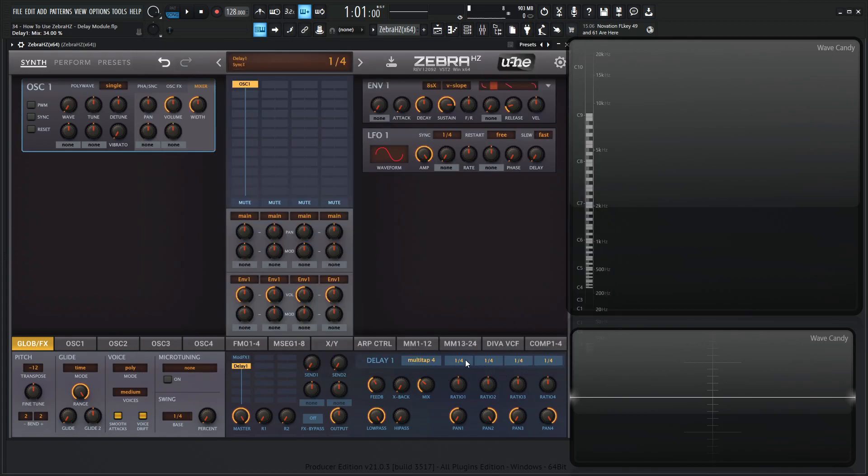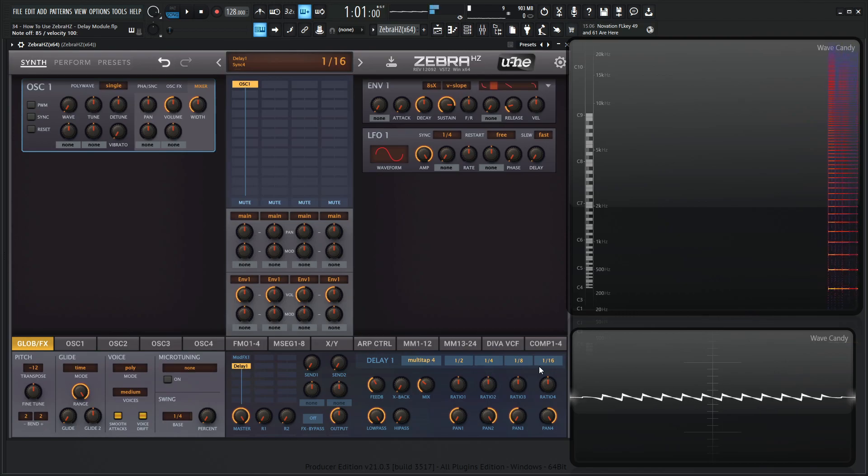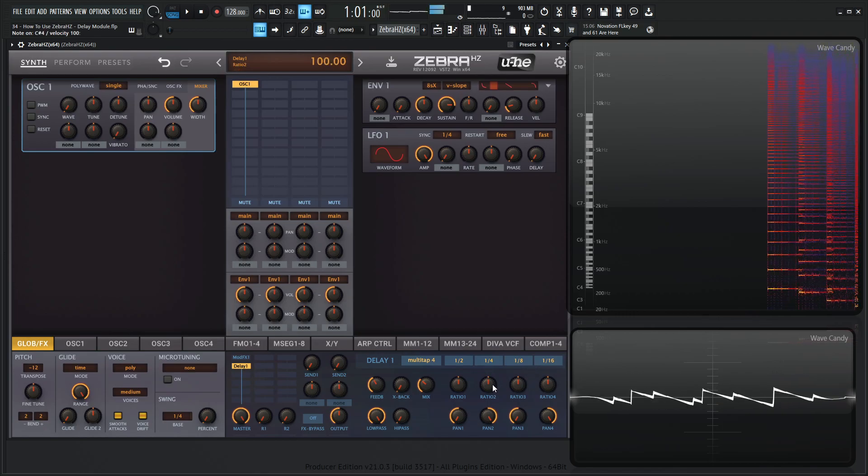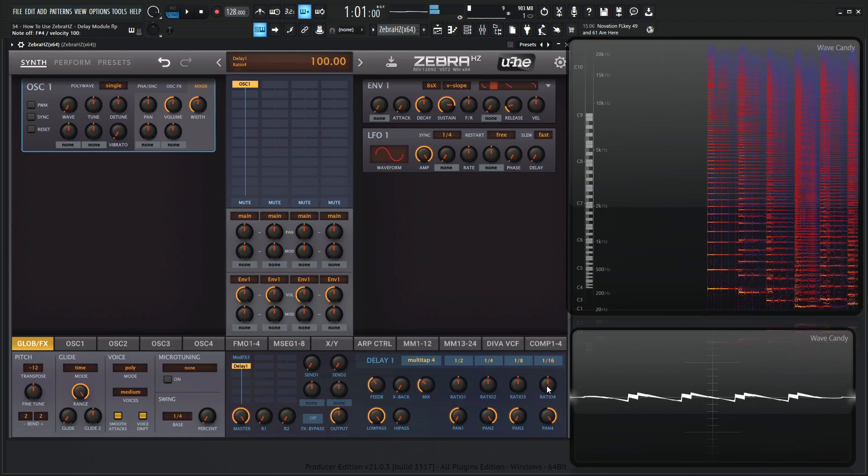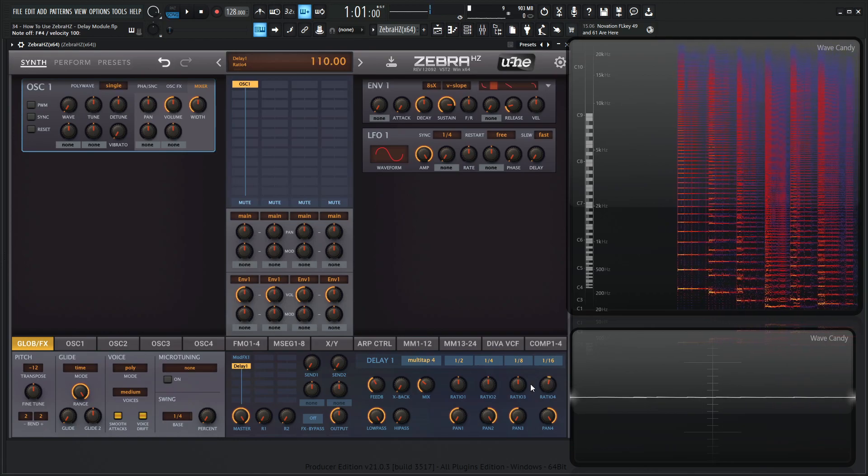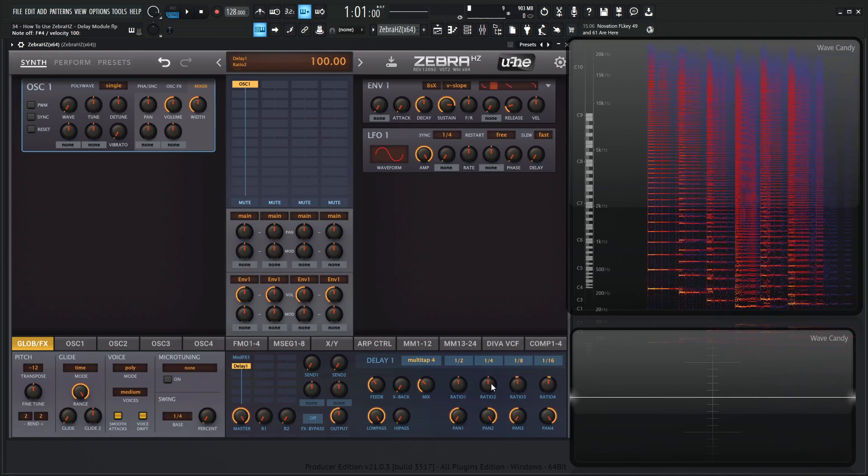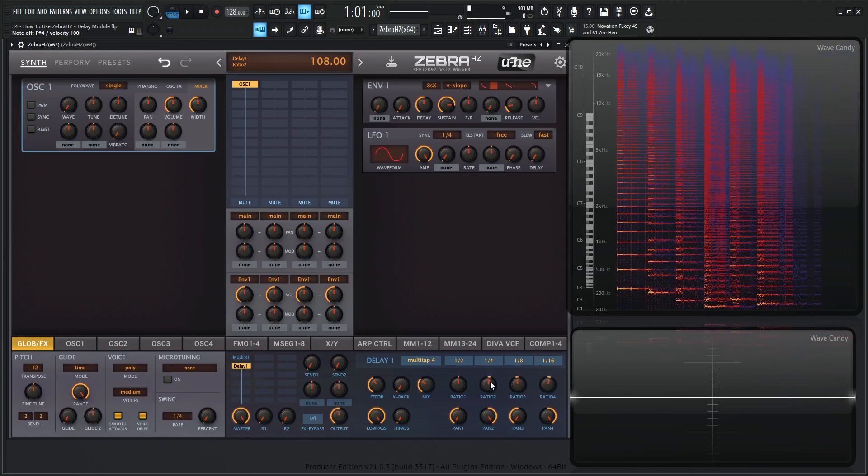And then now we can always adjust whatever ratio we want. So we have multi tap, right? We can have one over two, one over four, one over eight, one over 16. And kind of change a little bit of these ratios here if we want to kind of have something crazy going on.